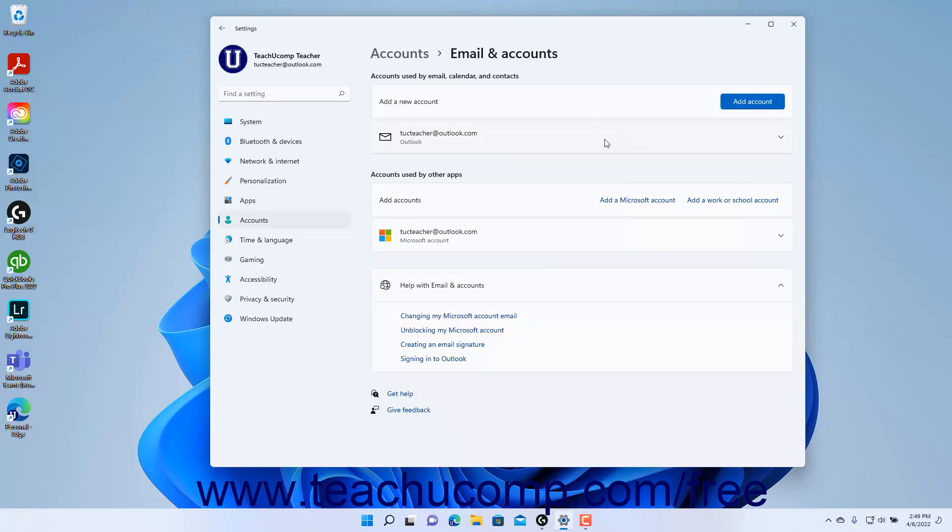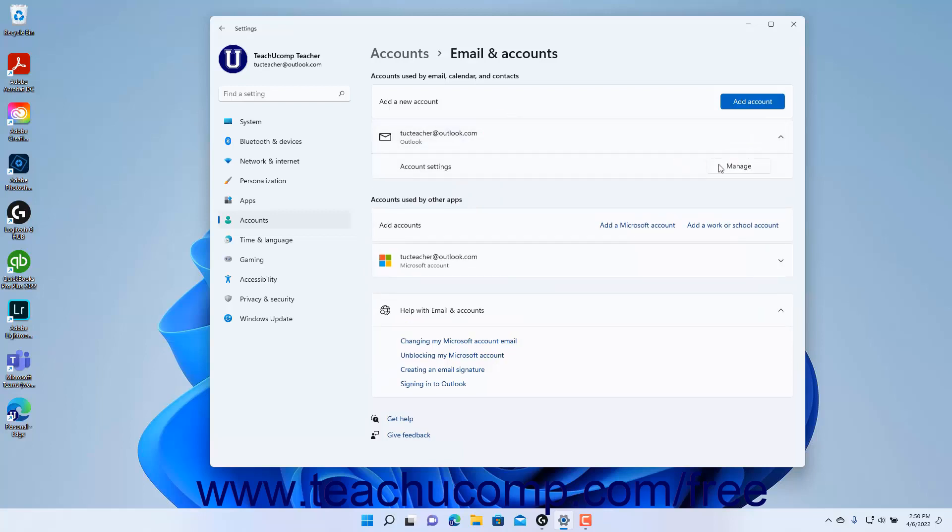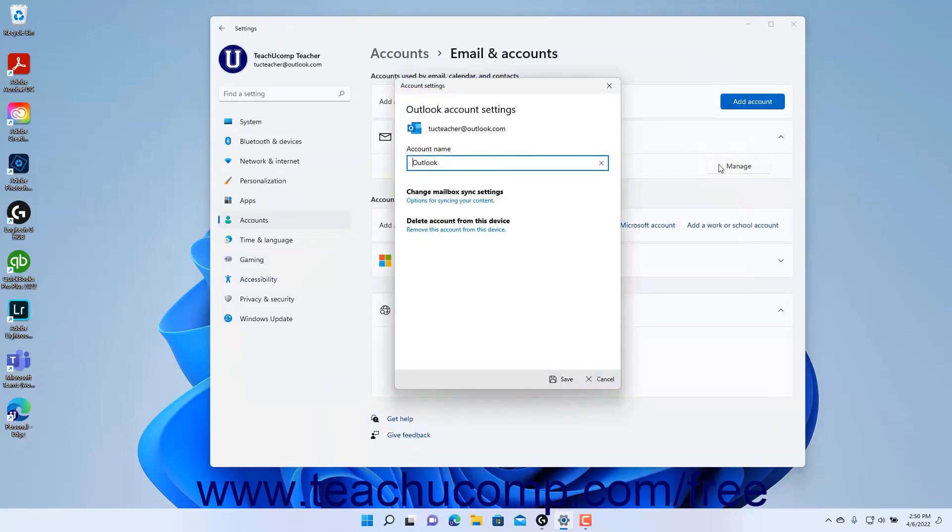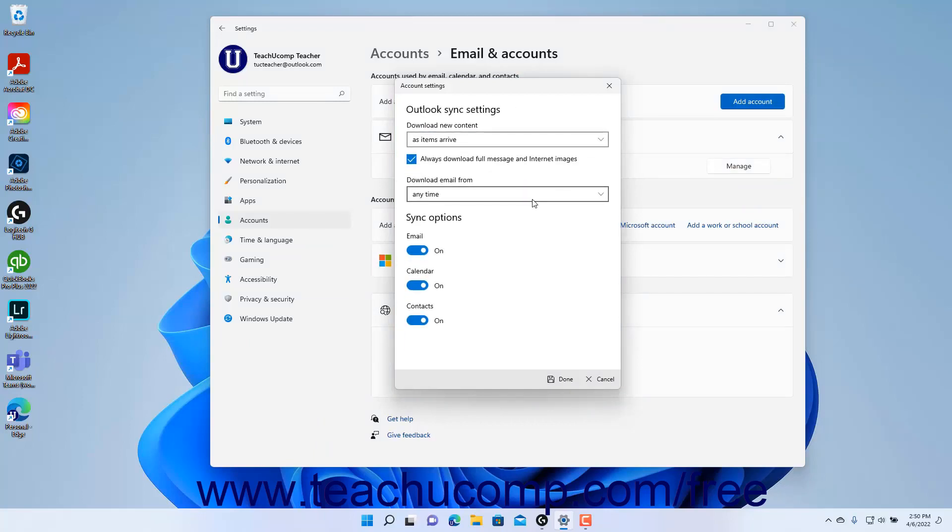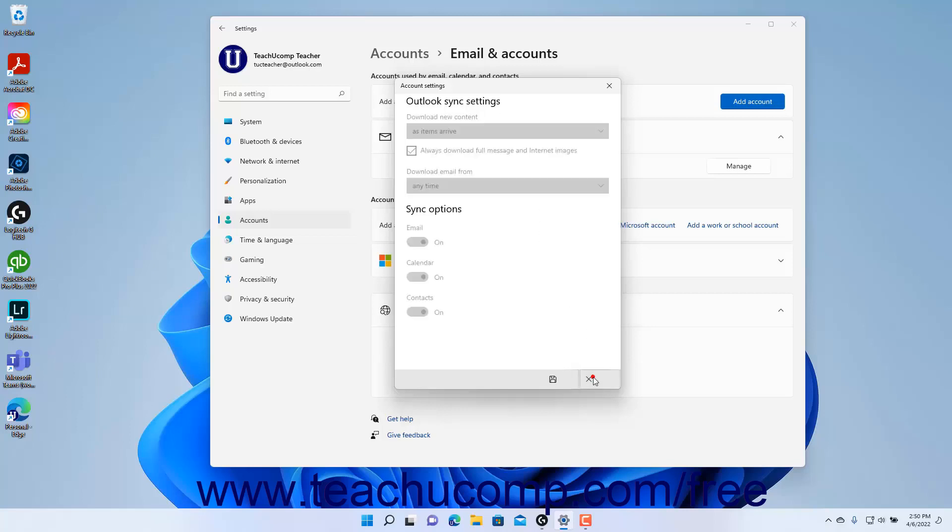To manage or delete accounts for email and apps, click the desired account's button below the Add a New Account setting to expand it. Then click the Manage button to view the account's settings in an Account Settings window. To manage its sync settings, click the Options for Syncing your Content link to show the sync settings. Then make any changes you want and click the Save button at the bottom of the window to save them.